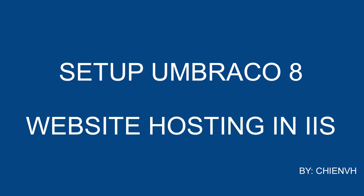Hi! In this video today, I will guide you how to run Umbraco in the IIS server.